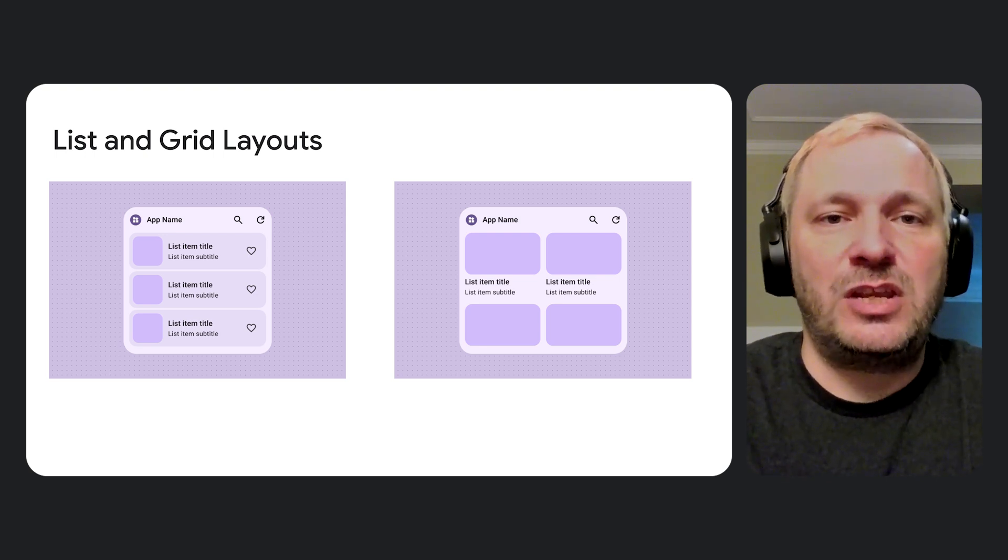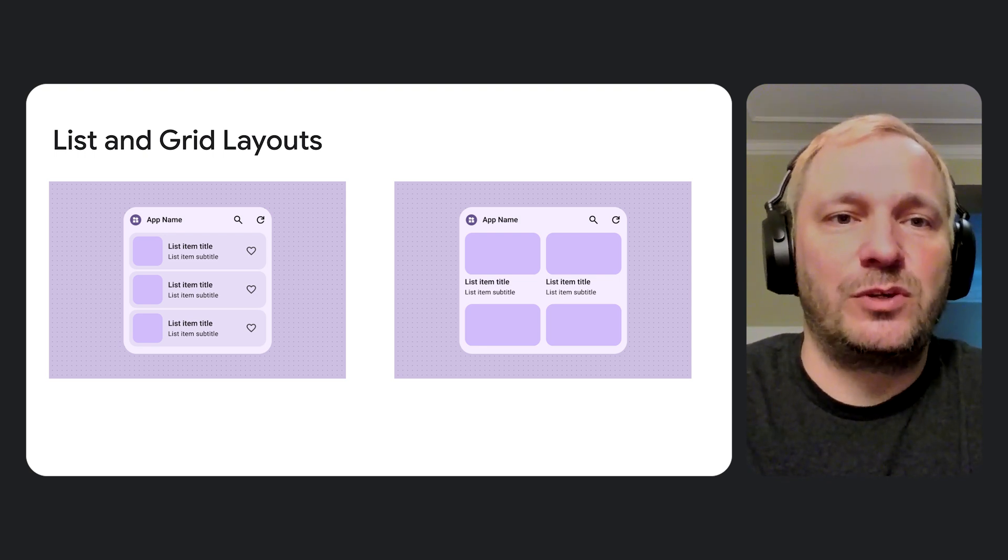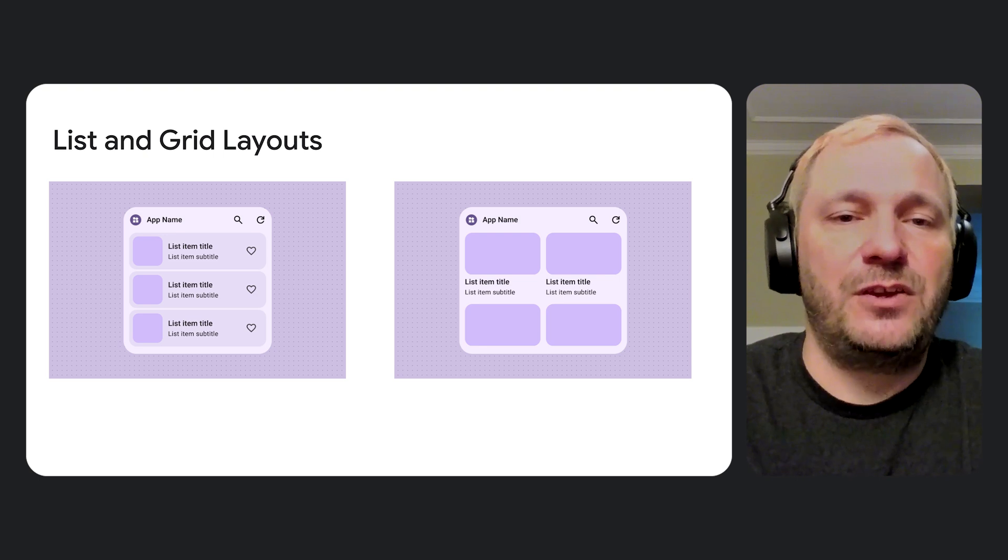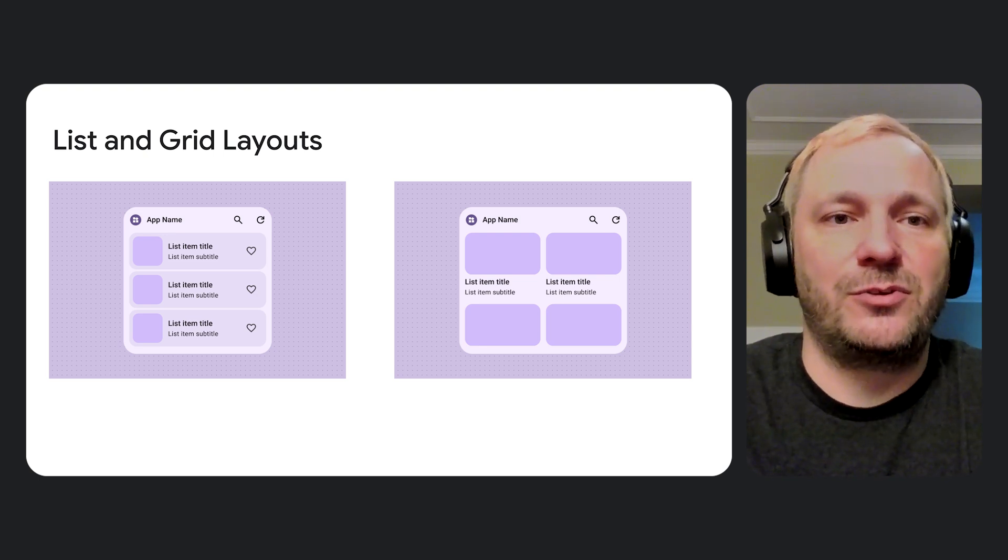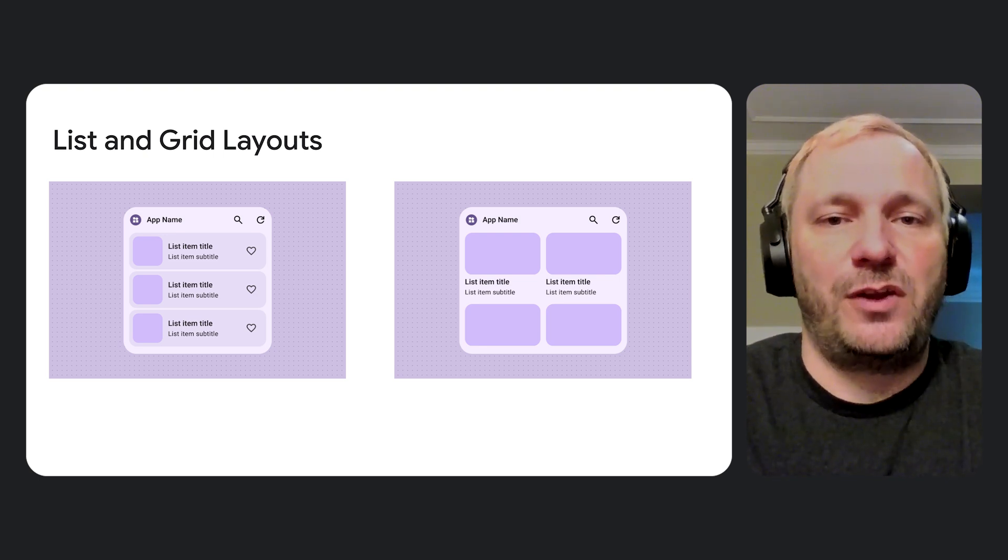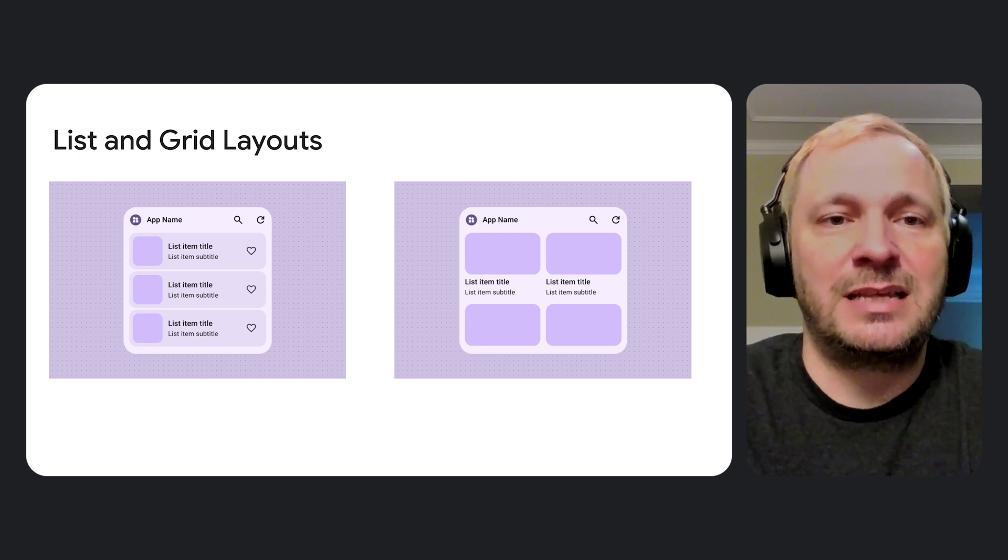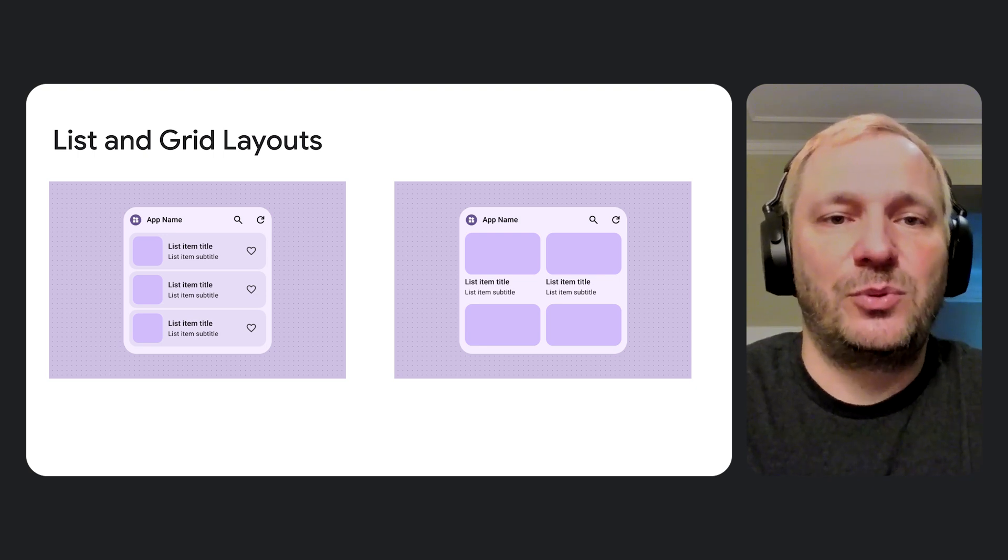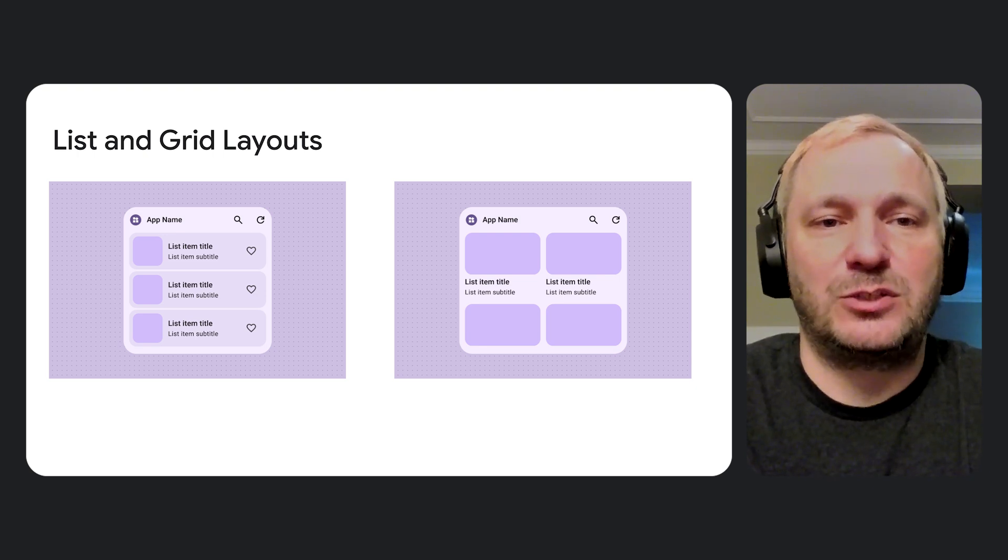If you need a refresher on Widgets and Glance before you begin, feel free to pause the video and check out our other talks such as Build Beautiful Android Widgets and Jetpack Glance, and Three Things to Improve Your Android App Experience.